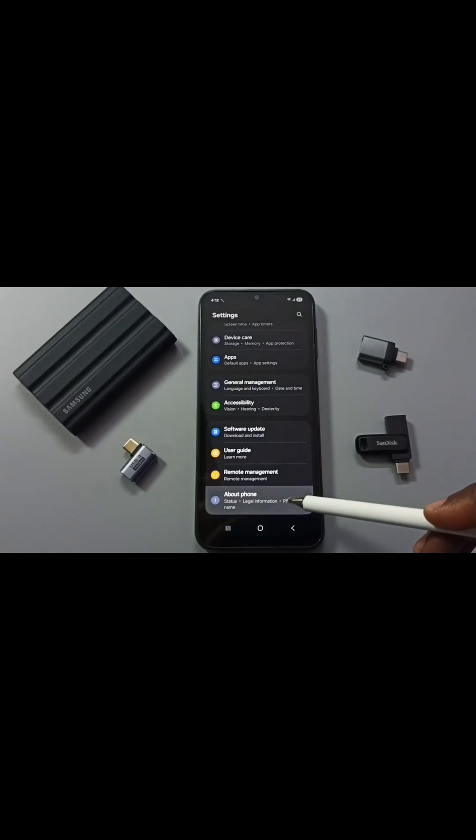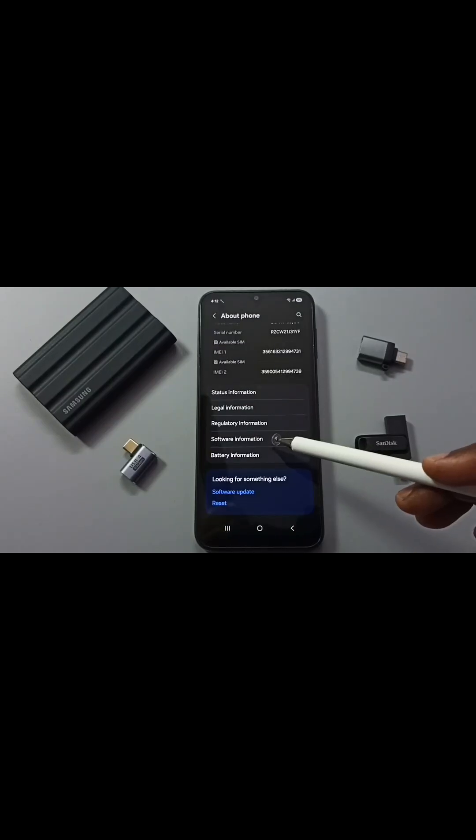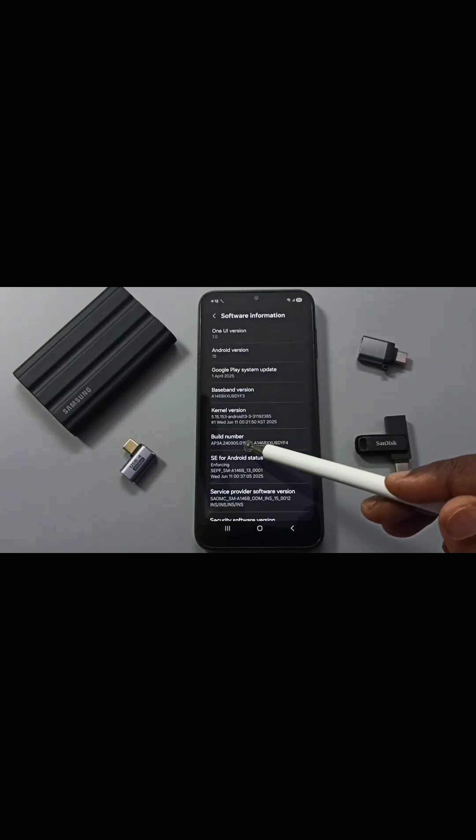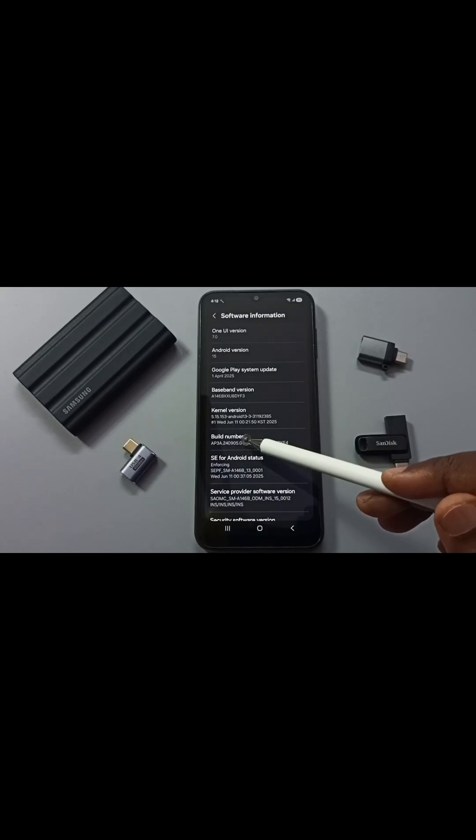Tap here, then go down and tap on software information. Here you can see build number. On build number we need to tap seven times.